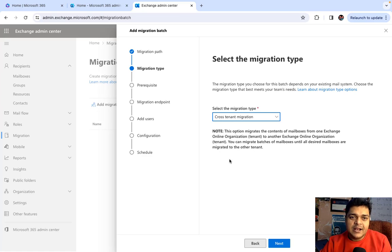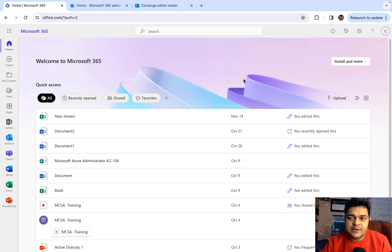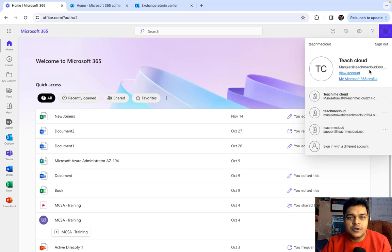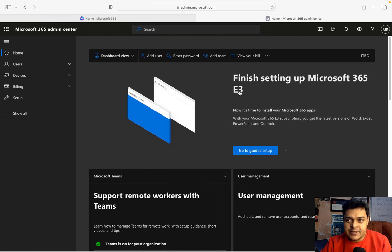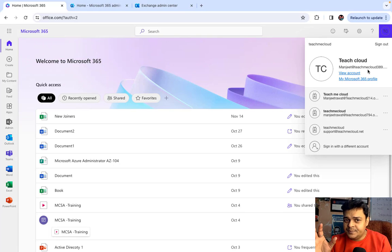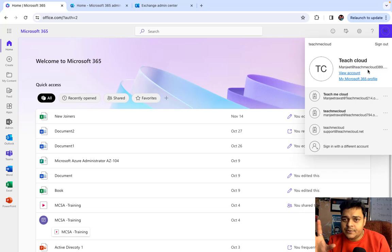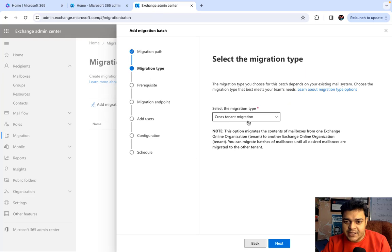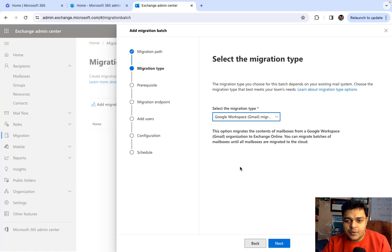Cross-Tenant Migration, as the name suggests — this is one Microsoft 365 portal that I am logged into through this particular account, and there is another Office 365 portal with a different domain name. If you want to migrate mailboxes between one Office 365 to another Office 365, that is when Cross-Tenant Migration can help you.